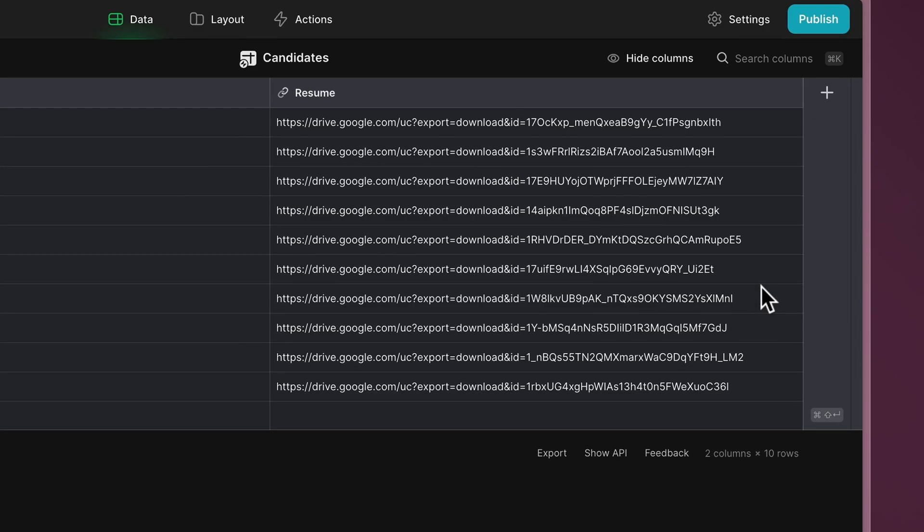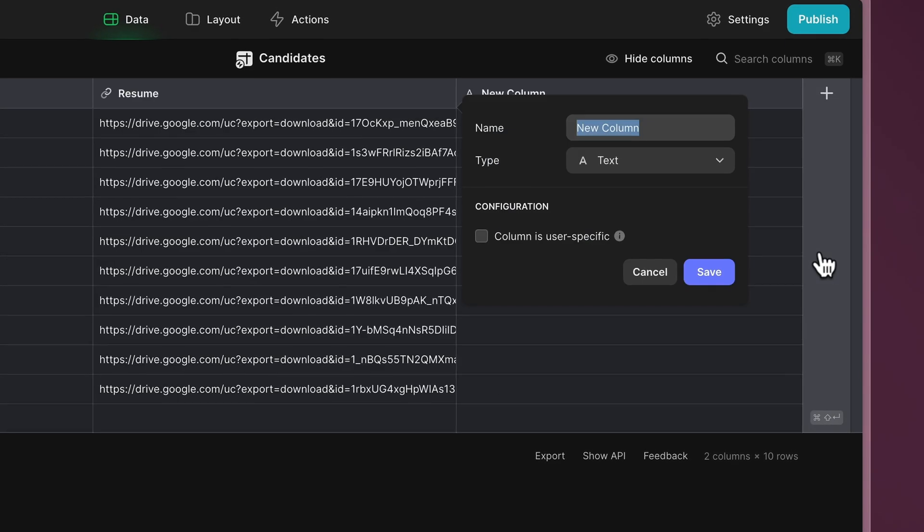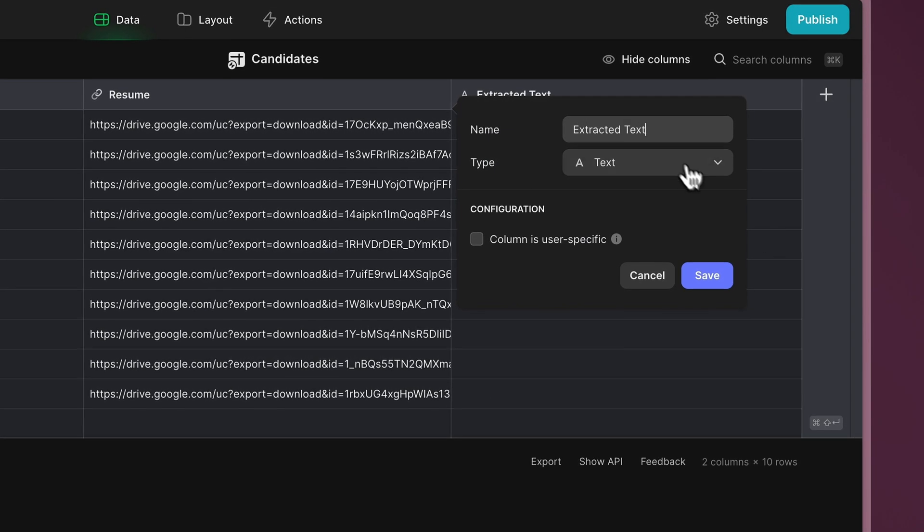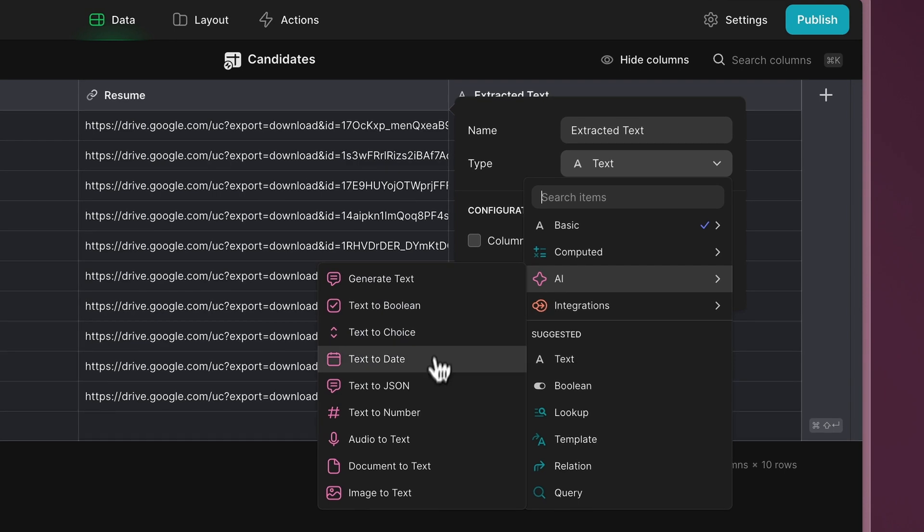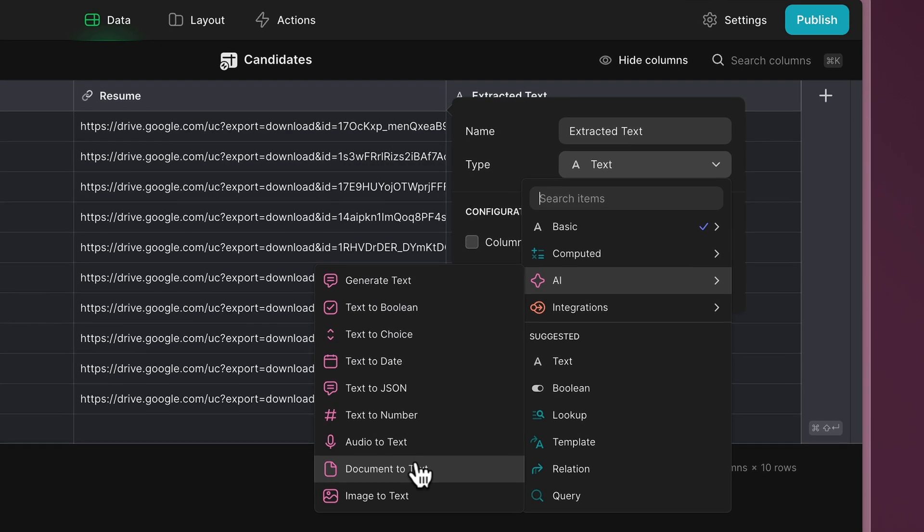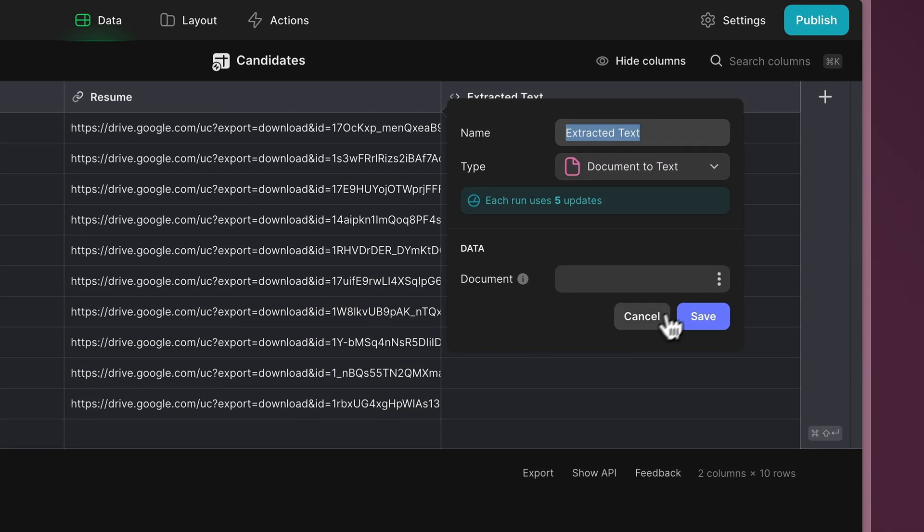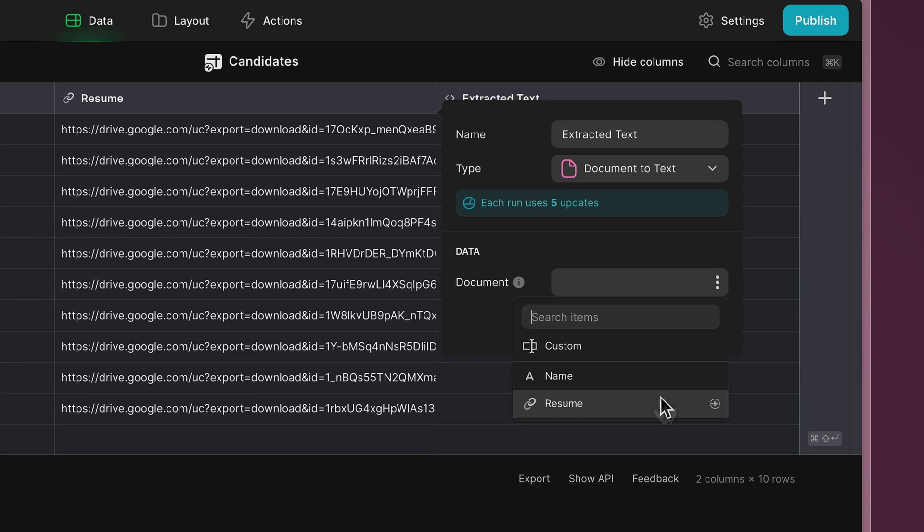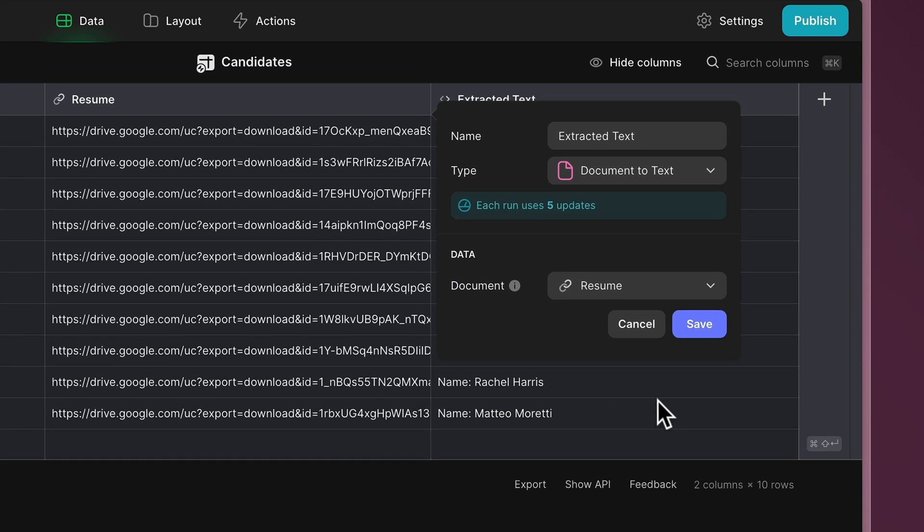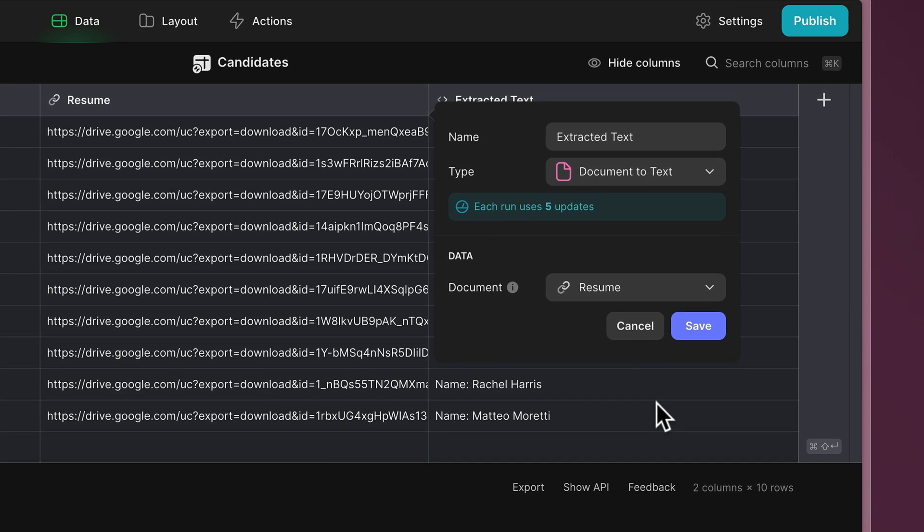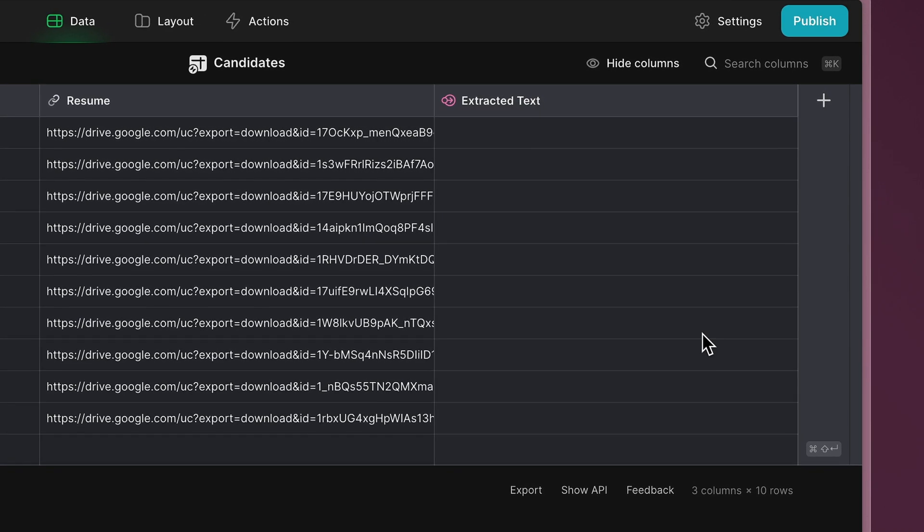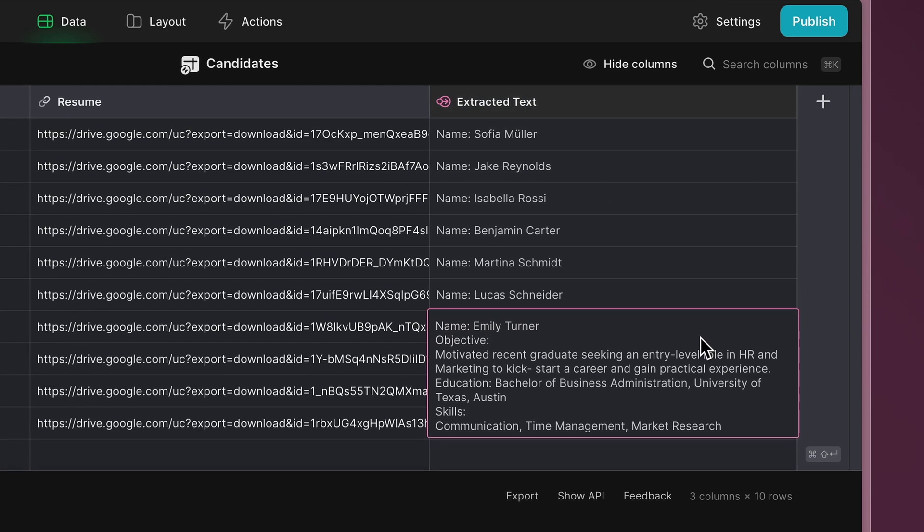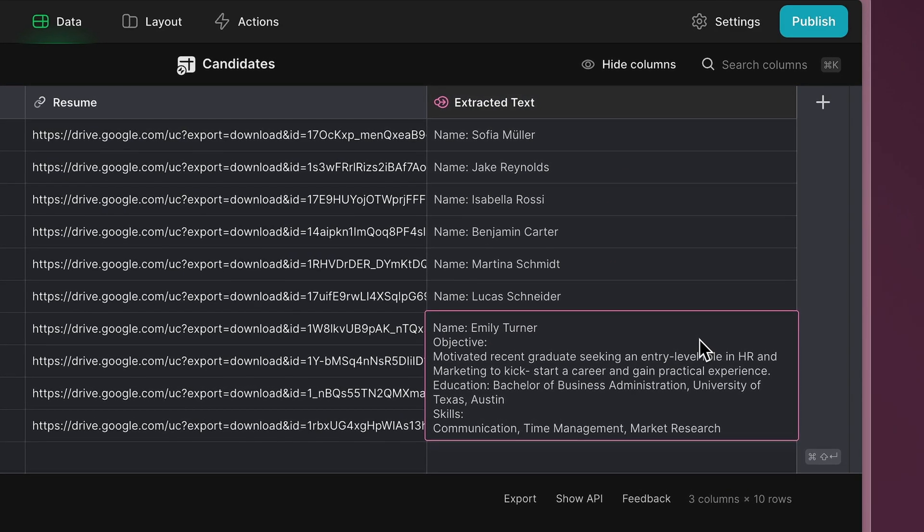To do this, create a new column named Extracted Text. Select Document to Text under Glide AI and choose the column that contains the resume URLs as the input. When uploading a resume, Glide AI will automatically convert it into text for processing.